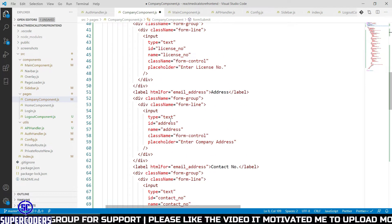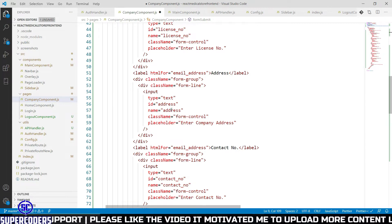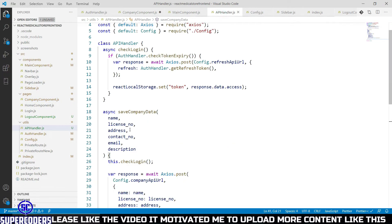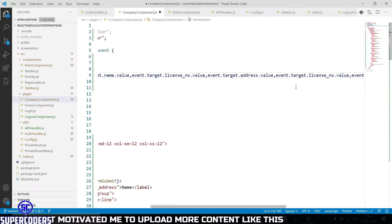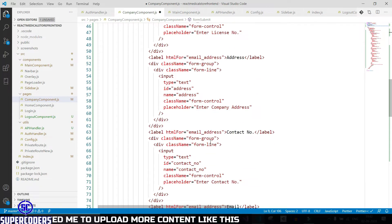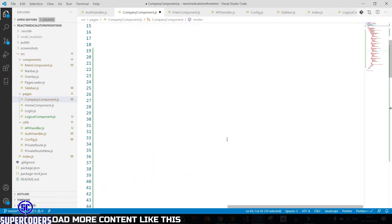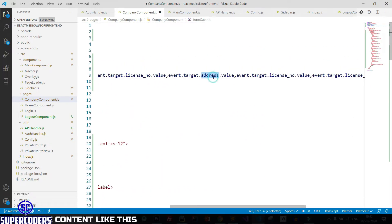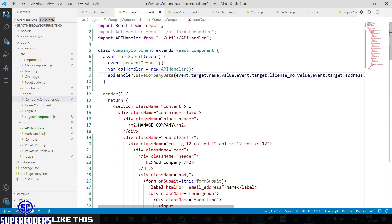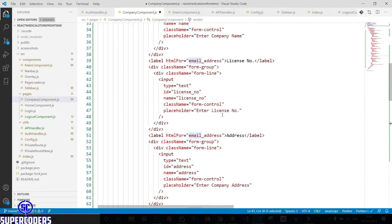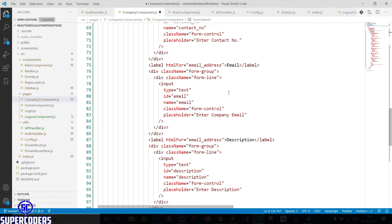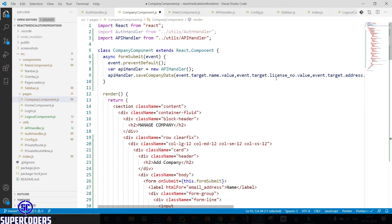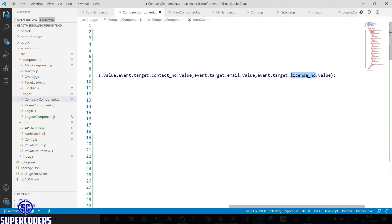Then address — so we have license number, then address, then contact number, address contact number. After that email, then email. After that description — so last is description. Save it.